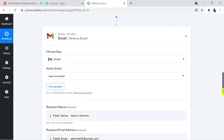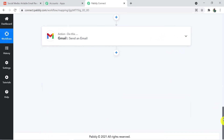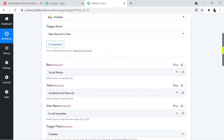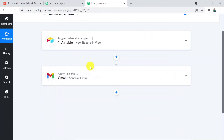In the Pably Connect window, minimizing the action and trigger windows — what we've done is successfully connected Airtable with Pably Connect, then Pably Connect with Gmail, making a connection between Airtable and Gmail. You can integrate multiple applications and automate your business with Pably Connect. The link to Pably Connect and this workflow is in the description. For any queries, contact us at admin@pably.com. If you found this video helpful, please like, share, and subscribe. Thank you for watching.